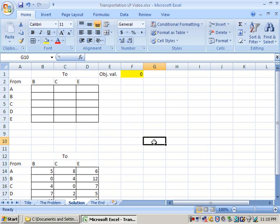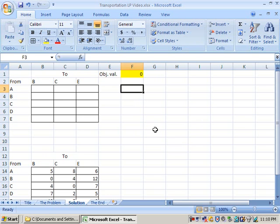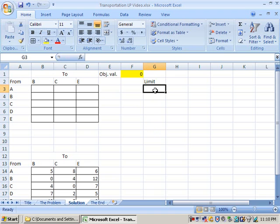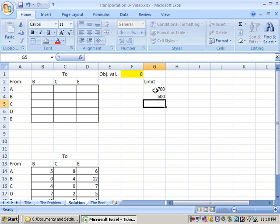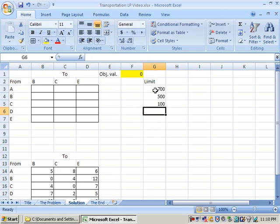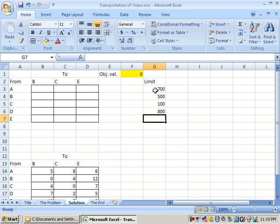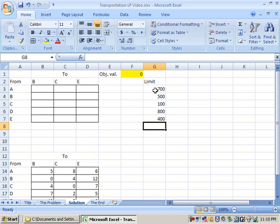We need to put our constraints in on this problem. Now this is a transportation problem, so it's actually really easy to structure our constraints on this spreadsheet with a minimum amount of work. The first constraint we had earlier was, all the students have to absolutely go to school. So we have a limit. And those limits are, there's 700 students in this district, 500 students in this district, 100 students in this district, 800 in this district, and 400 in this district. And all of these have to go to school.